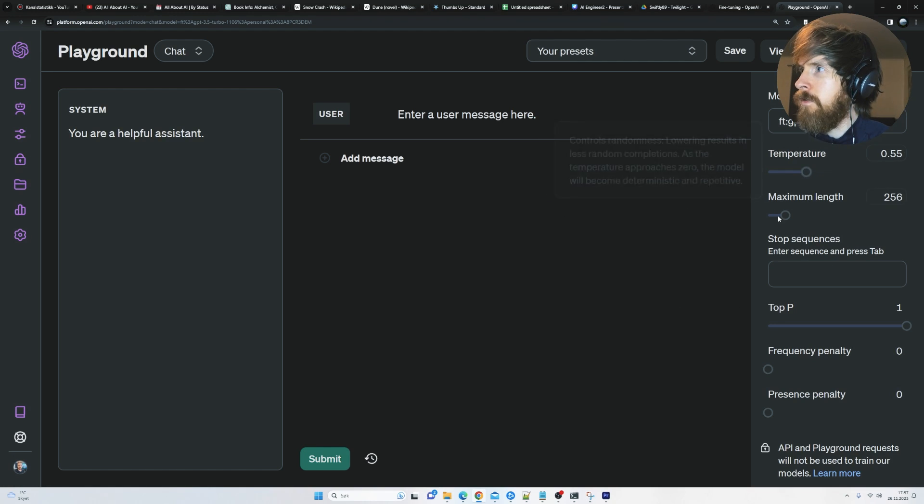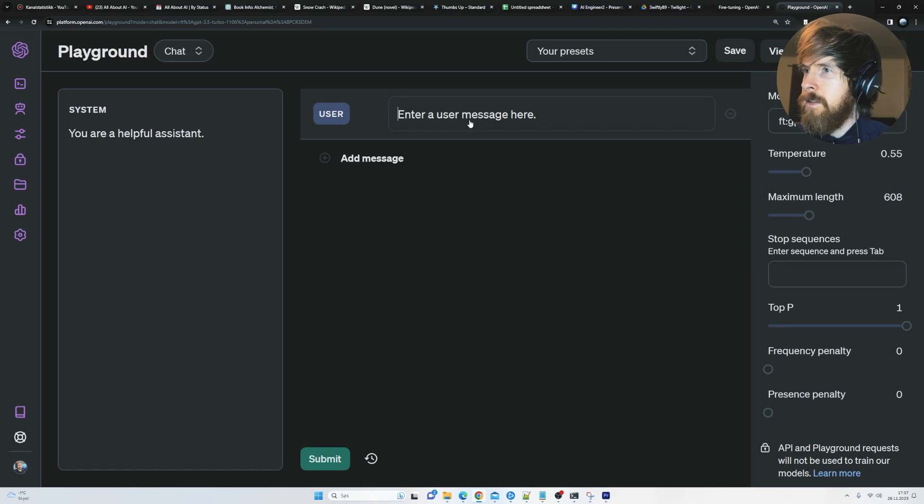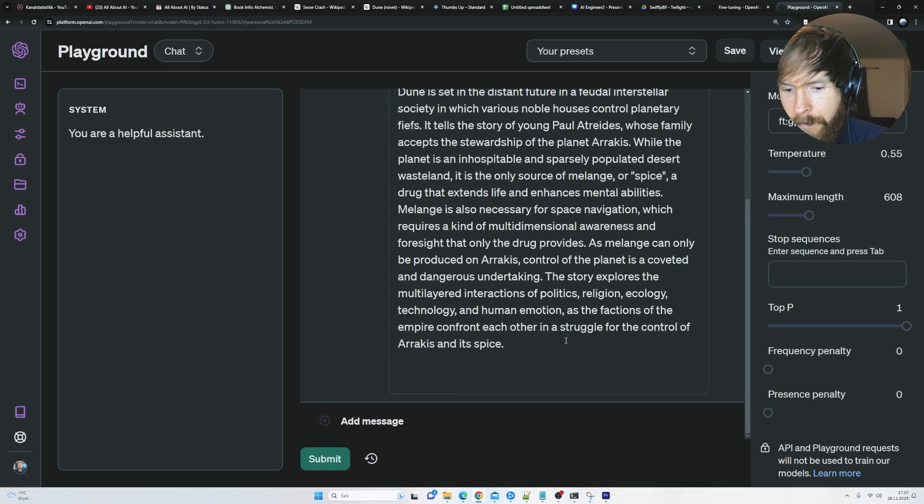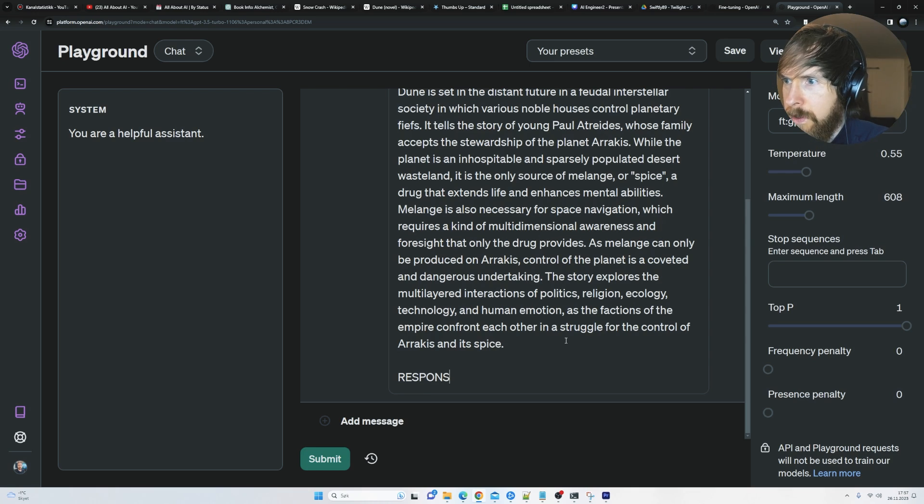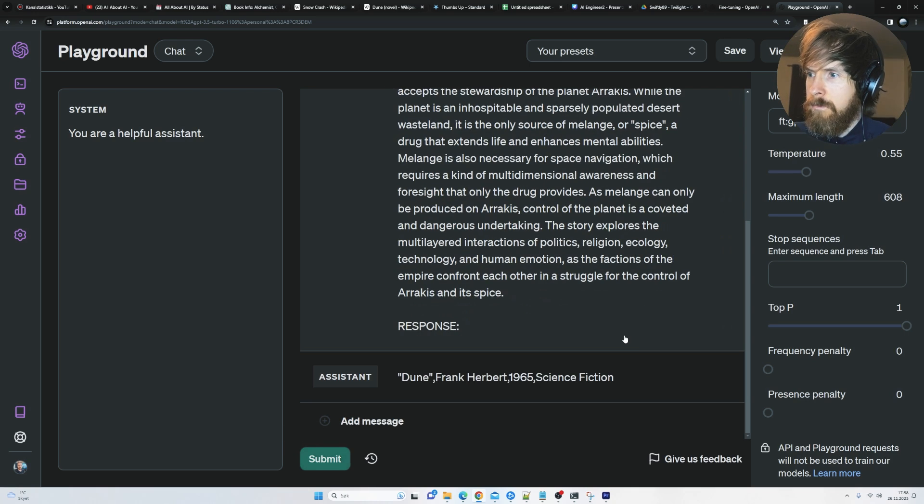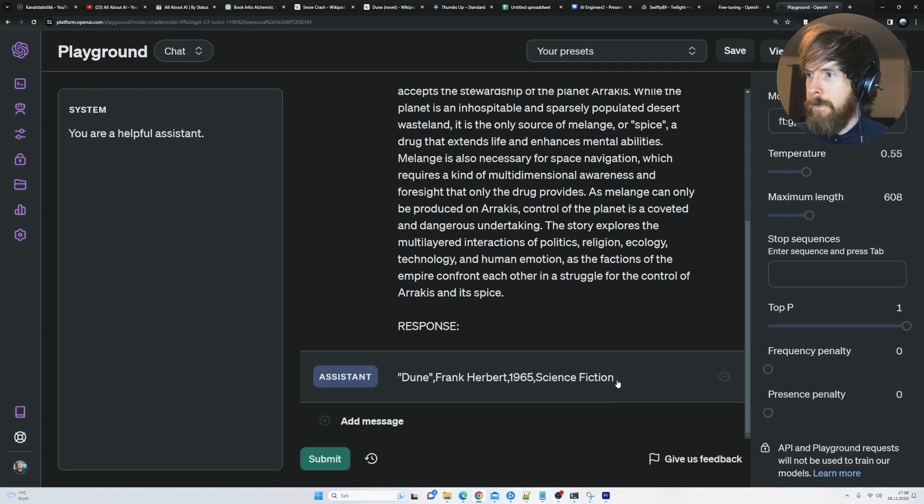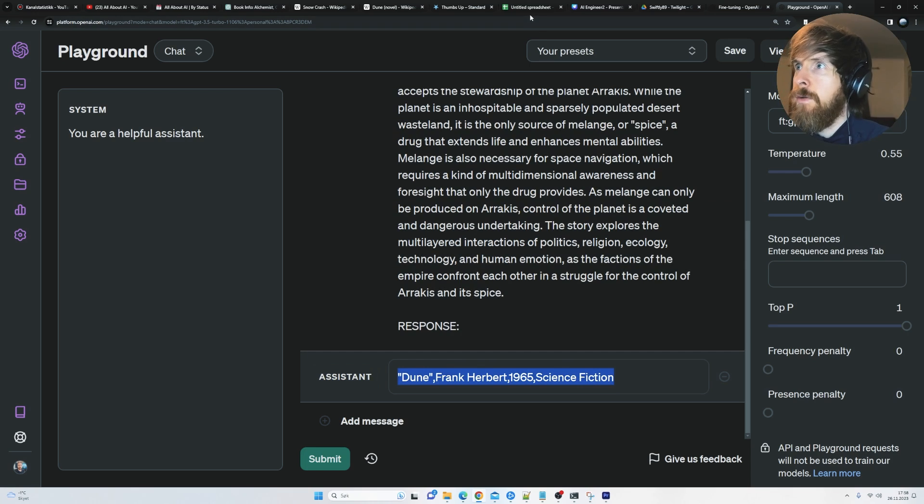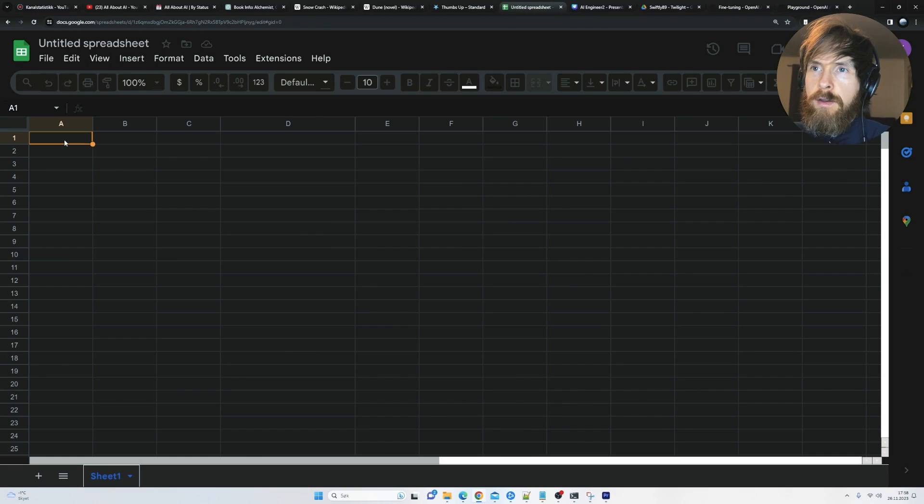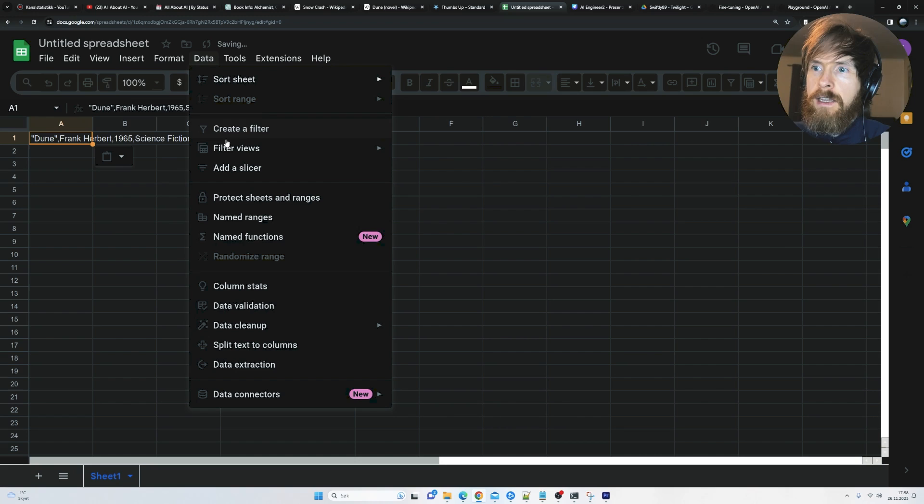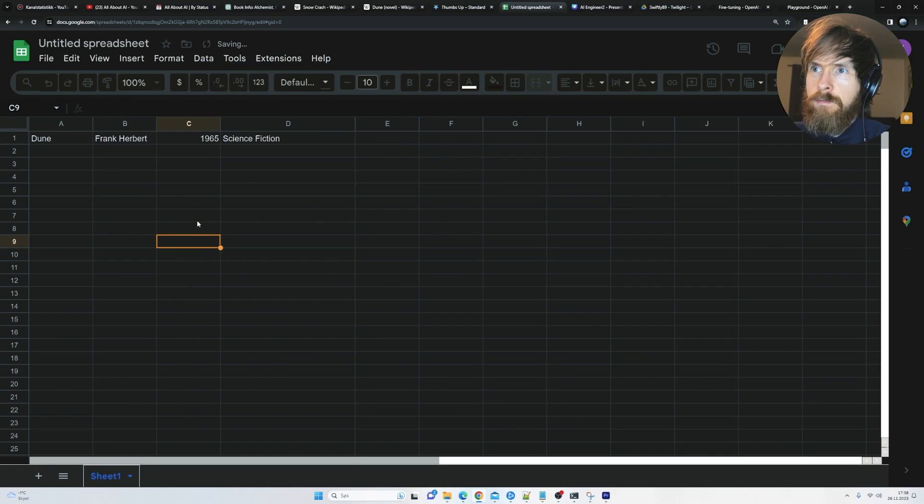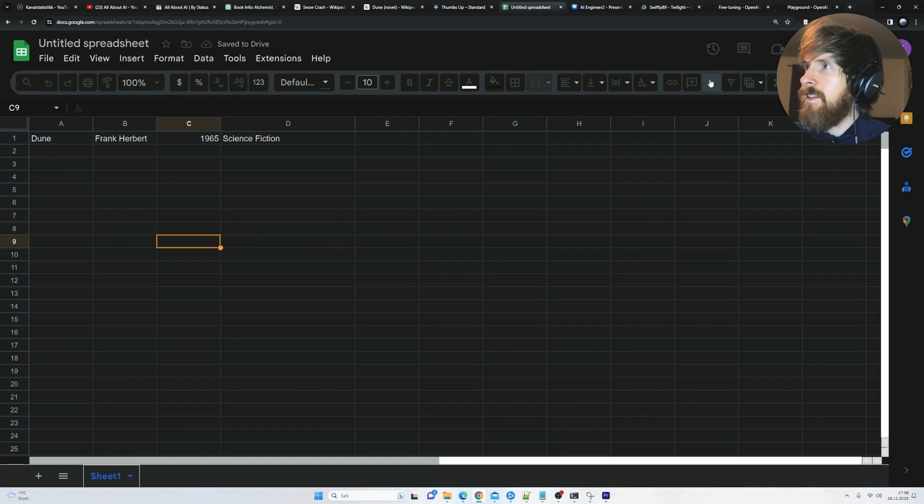Let's try it at 0.5. Increase the length of it. Paste in the wiki. Response. Yeah. Dune. Frank Herbert. 1965. Science fiction. So you can copy this. We can go to a spreadsheet here. You can paste it in. Data. Split. And yeah. Here's our input. So perfect. I think it's working.